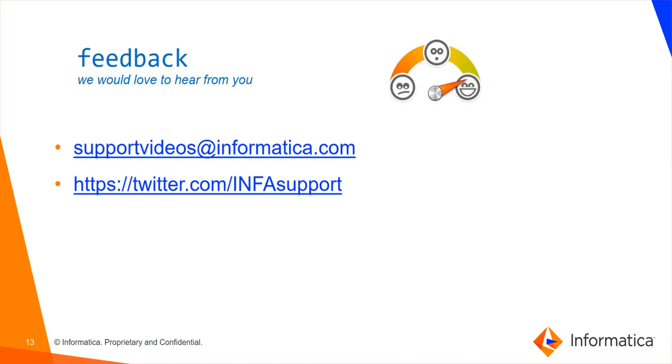Thanks for watching our video, we would like to hear from you. You can email your comments to supportvideos at informatica.com or tweet us at twitter.com info support.